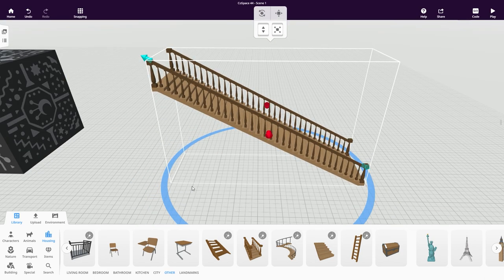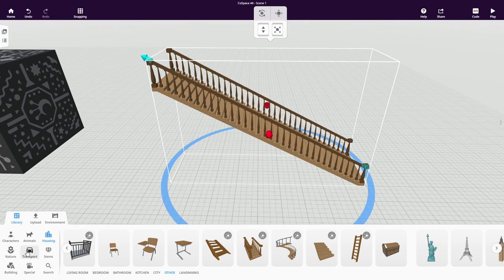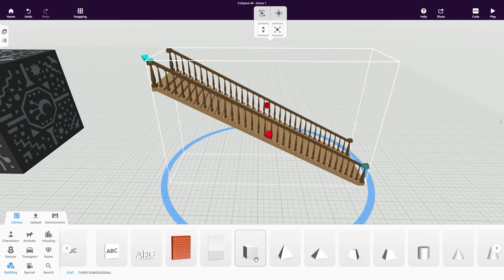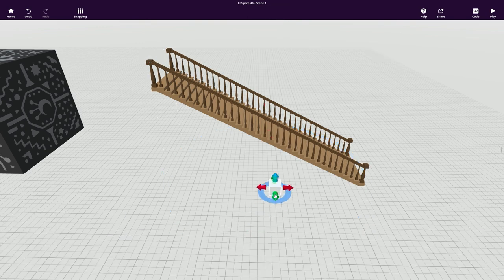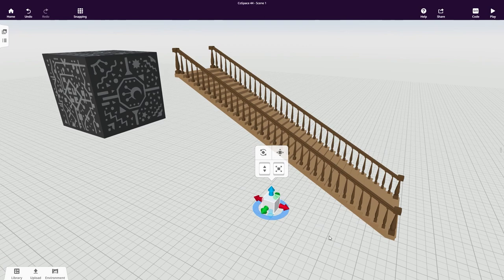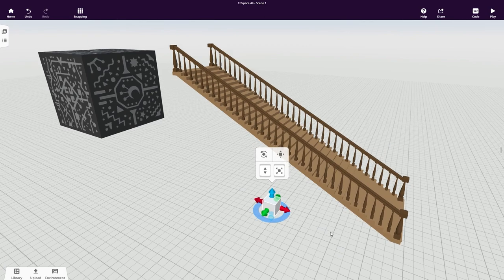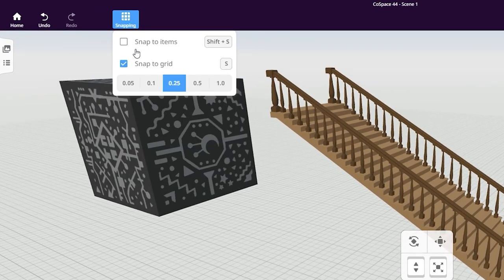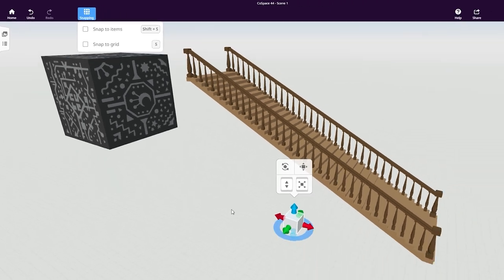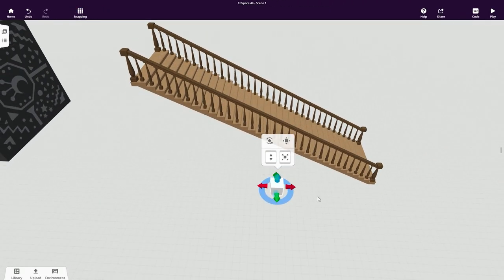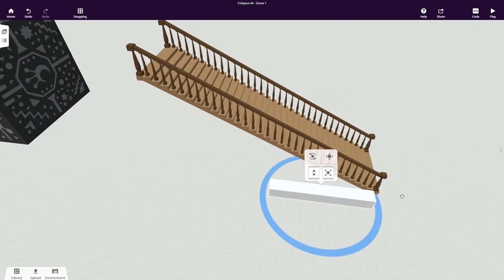Next I think we should build a construction to fill the space under the stairs. Add in a cuboid from the building category. To move the cuboid around freely, disable snap to grid in the menu here. Now we can start adjusting our cuboid to build a frame underneath the stairs.